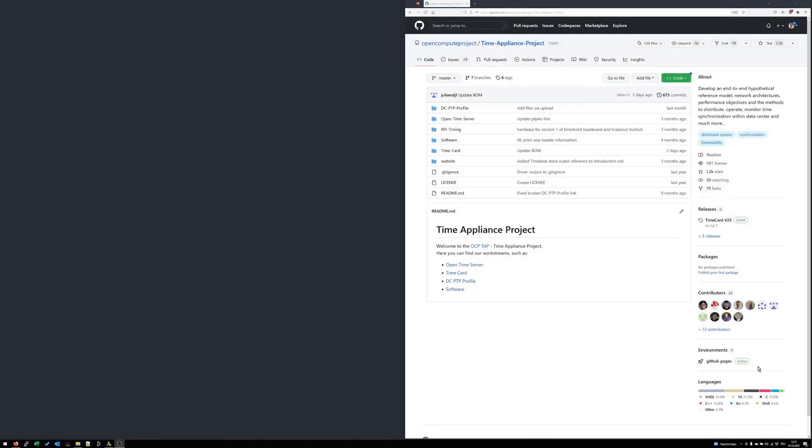Hi all, this is Thomas from NetTimeLogic and in this video I would like to show you how easy you can build the open source FPGA design for the TimeCard.